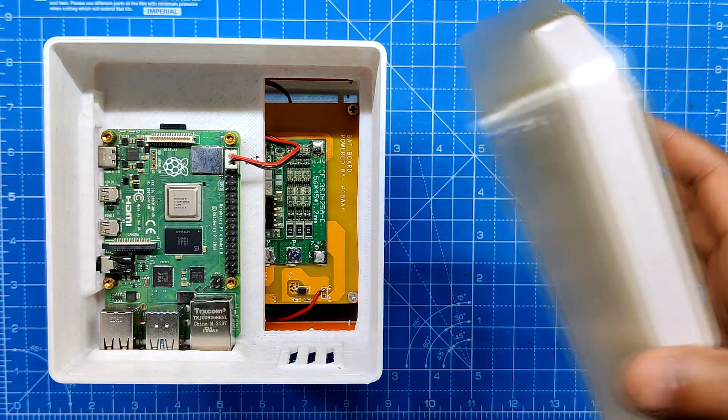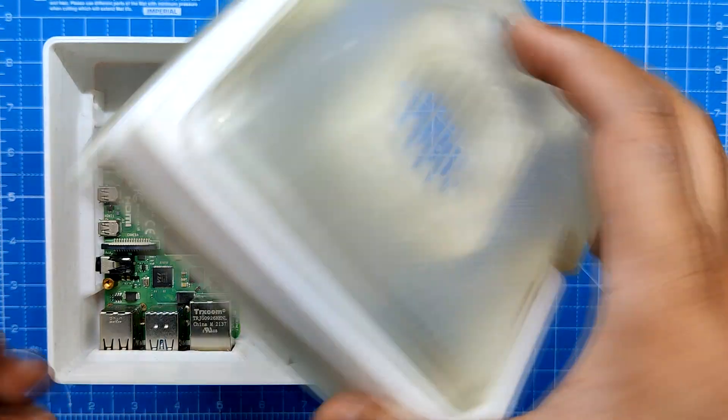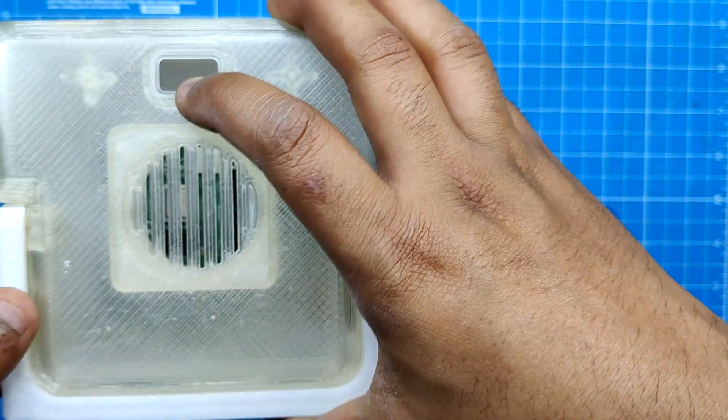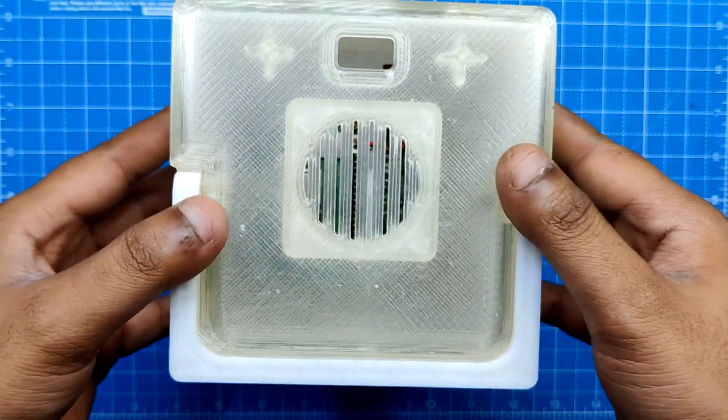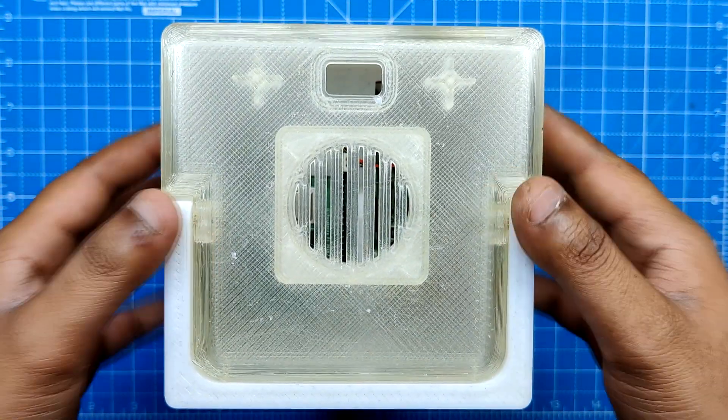This time, the top portion is placed over the Pi holder assembly and then fastened in its place with four M2 screws.